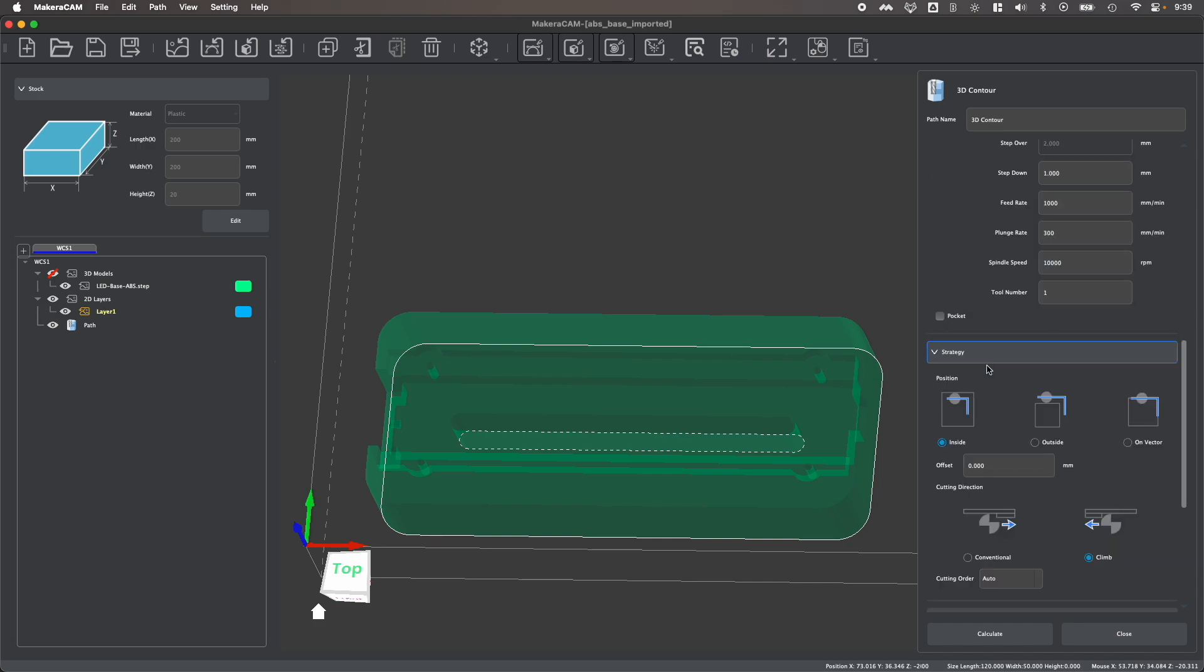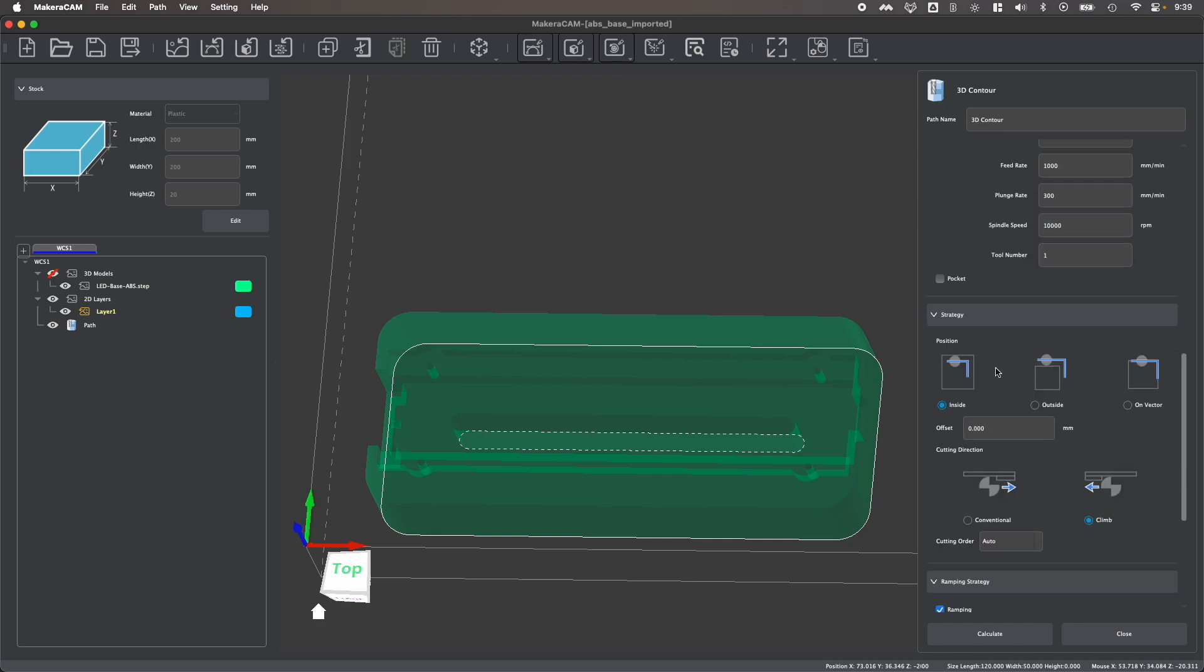Now here you see we have our different contour strategies as well as this pocket checkbox. When creating a contour cut, you can typically choose to create an inside cut where you follow along the inside of your contour, you can create an outside cut where you follow along the outside of the contour, and an on vector cut where you follow right along the contour so the bit will actually be centered on the contoured line.